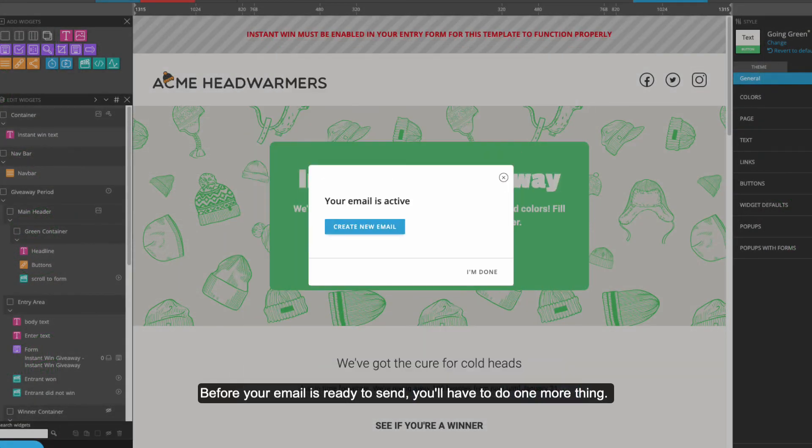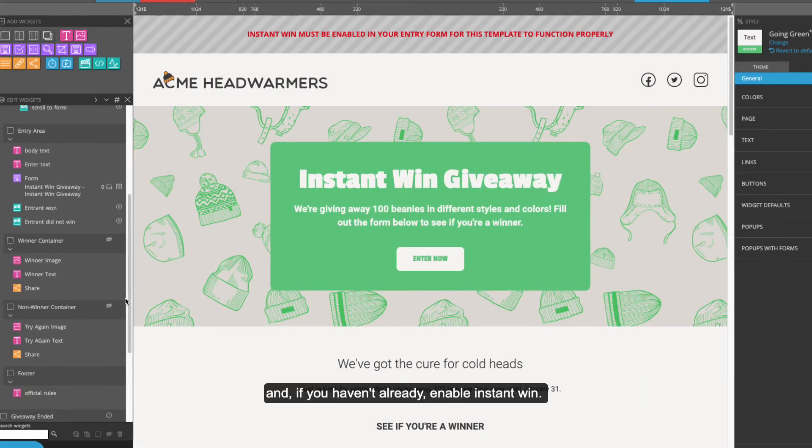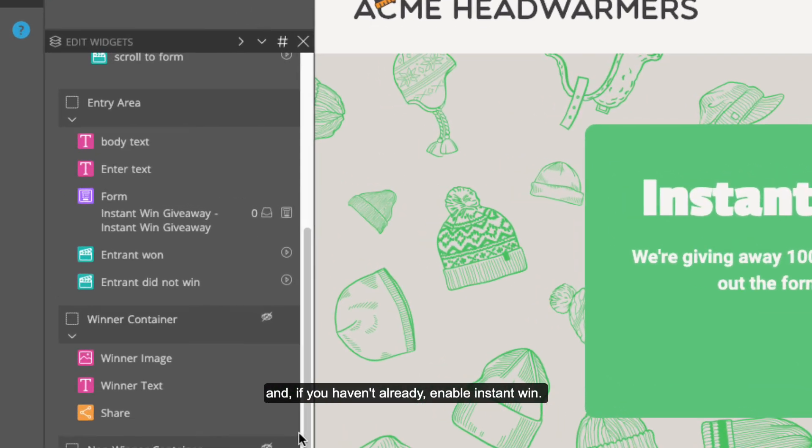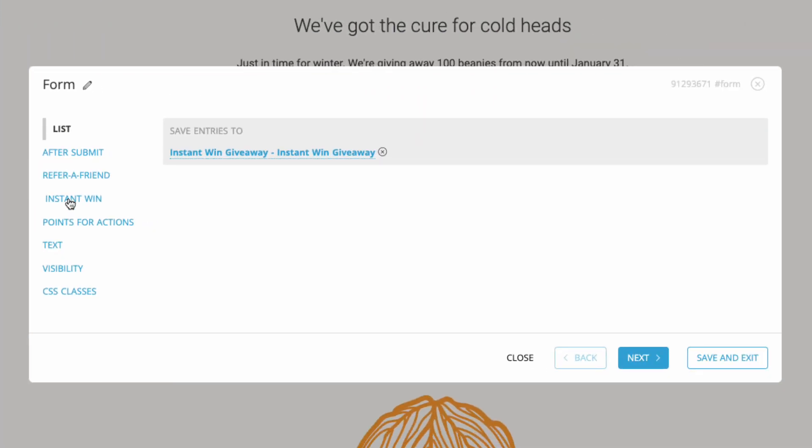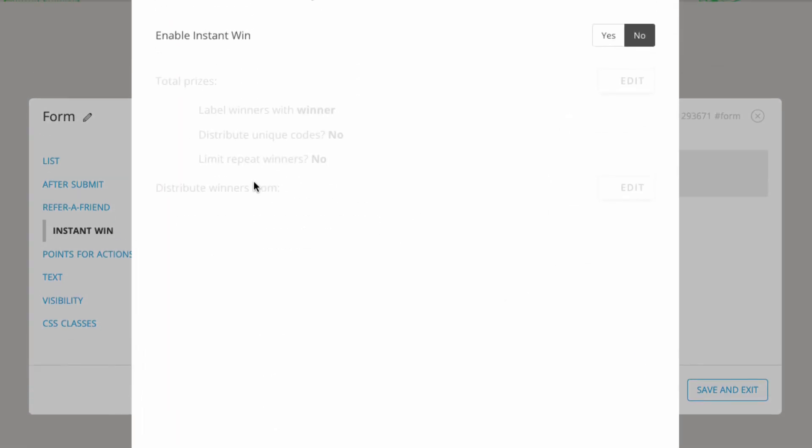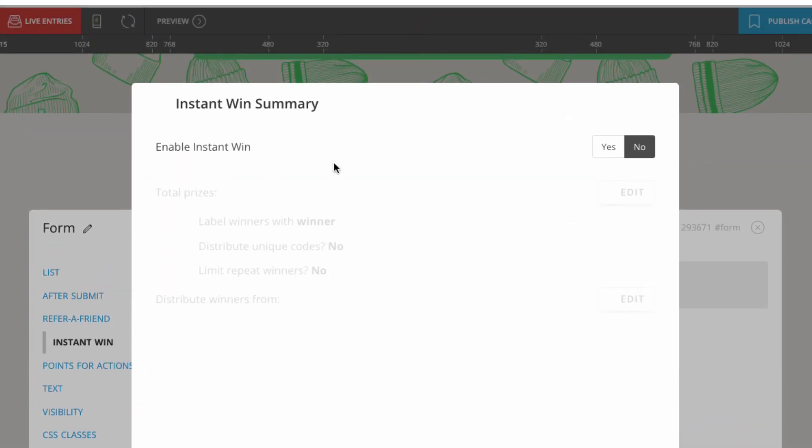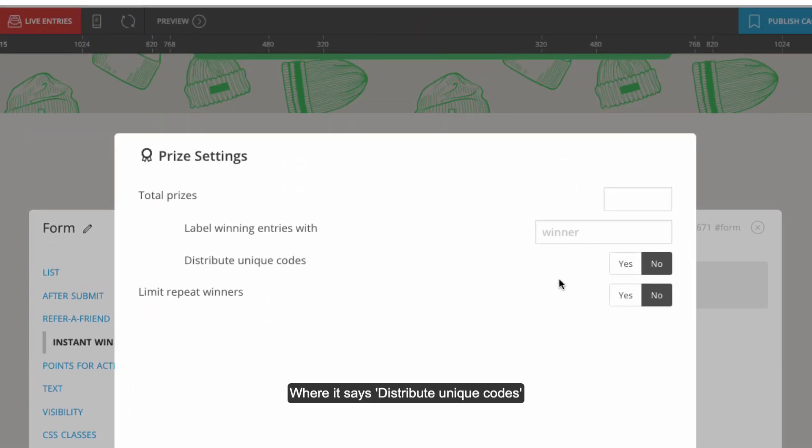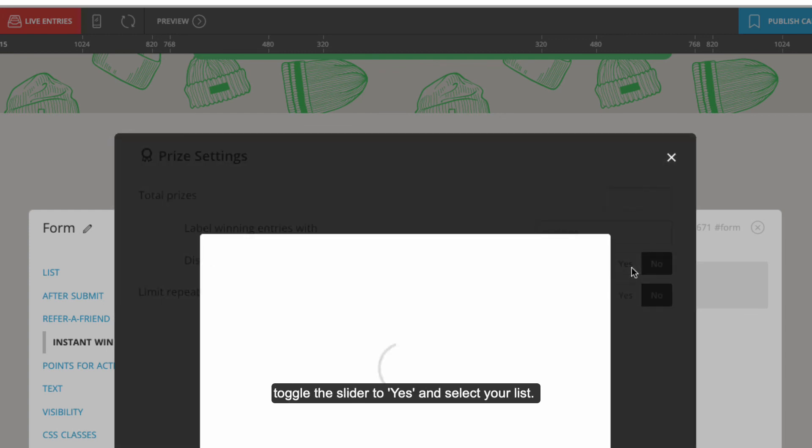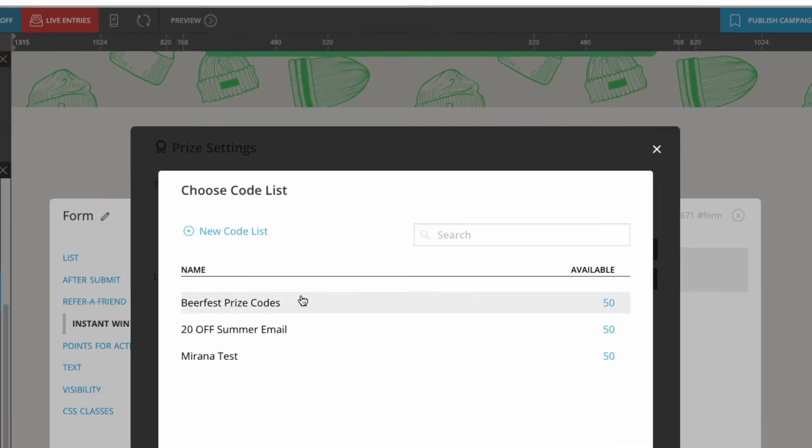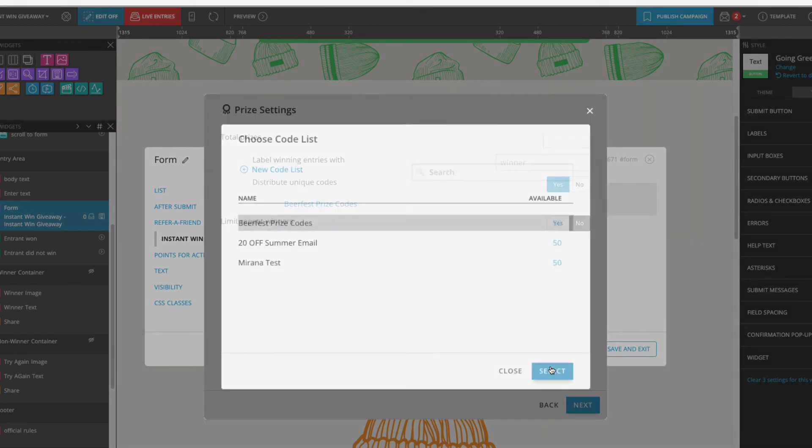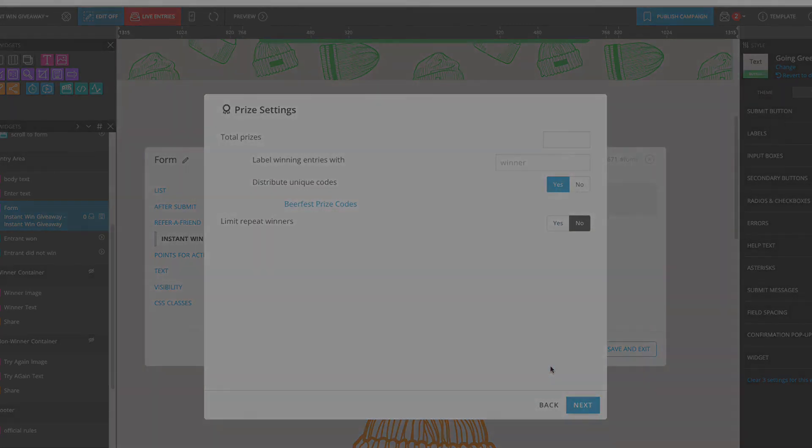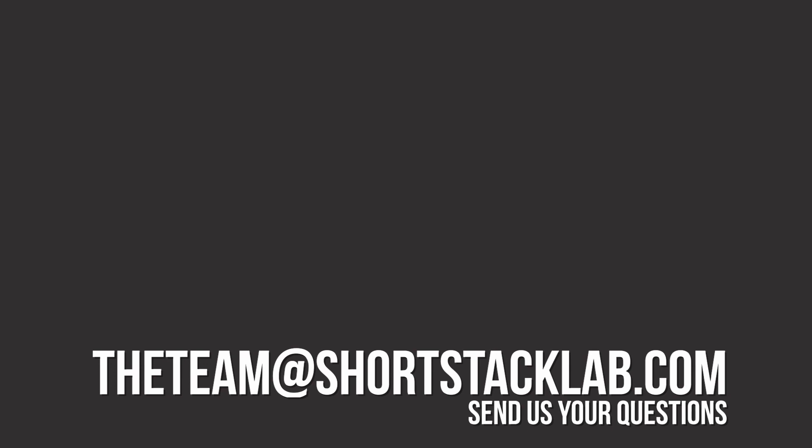Before your email is ready to send, you'll have to do one more thing. Navigate back to your campaign and, if you haven't already, enable Instant Win. Where it says Distribute Unique Codes, toggle the slider to Yes and select your list.